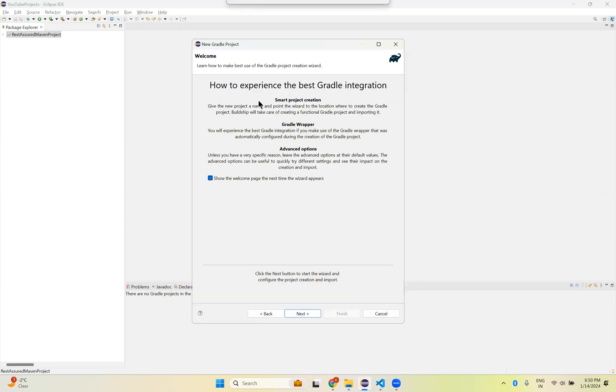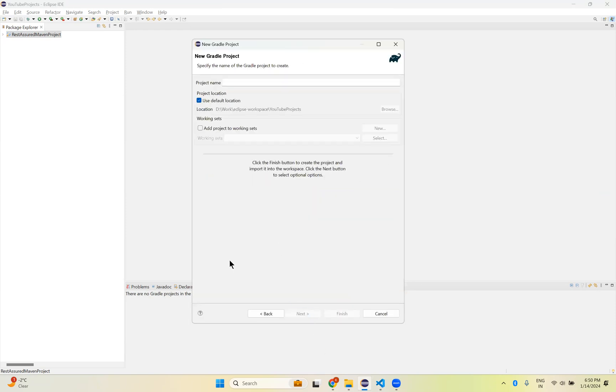You can see this kind of screen. Then again click on Next. Here you need to provide the project name, so Rest Assured Gradle Project. If you click on Next, nothing you can see. You can click on the Finish button.